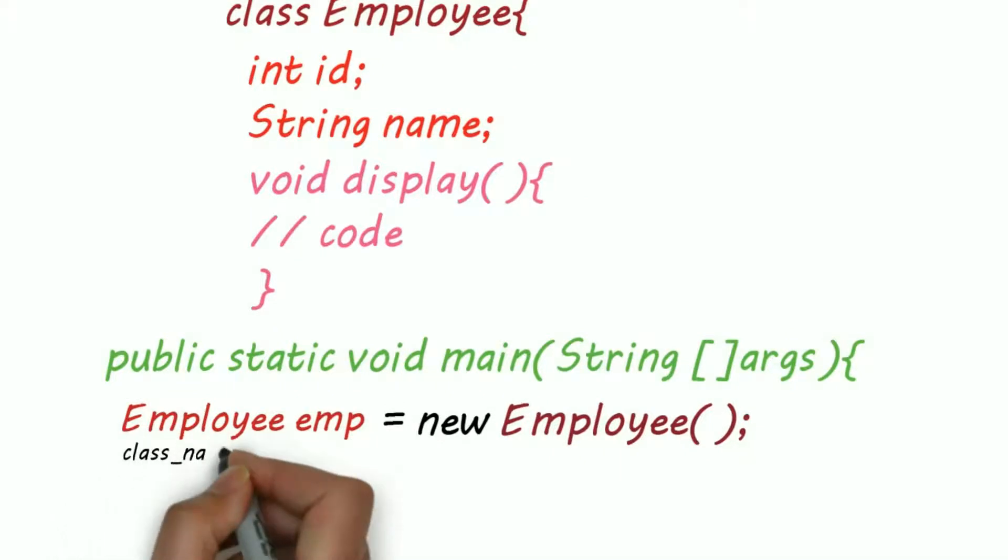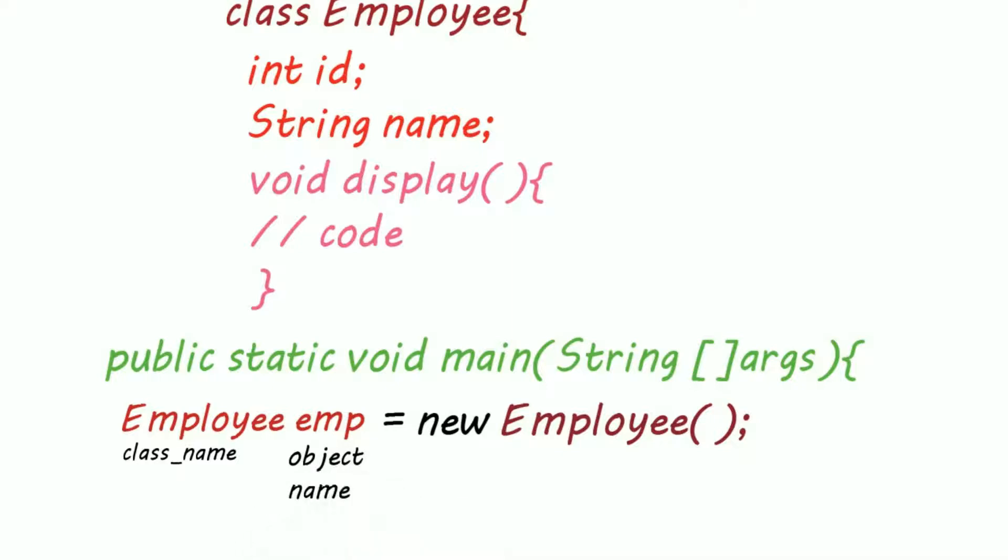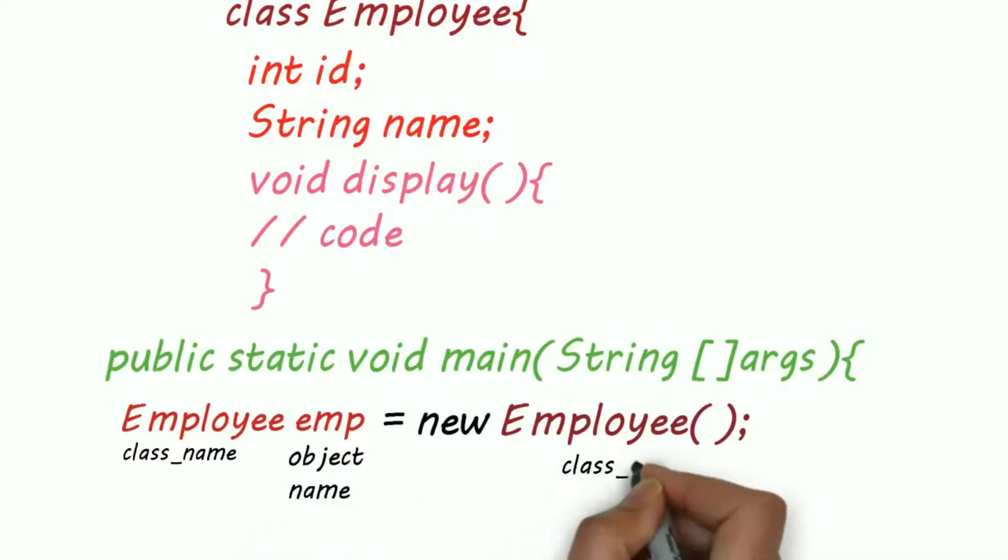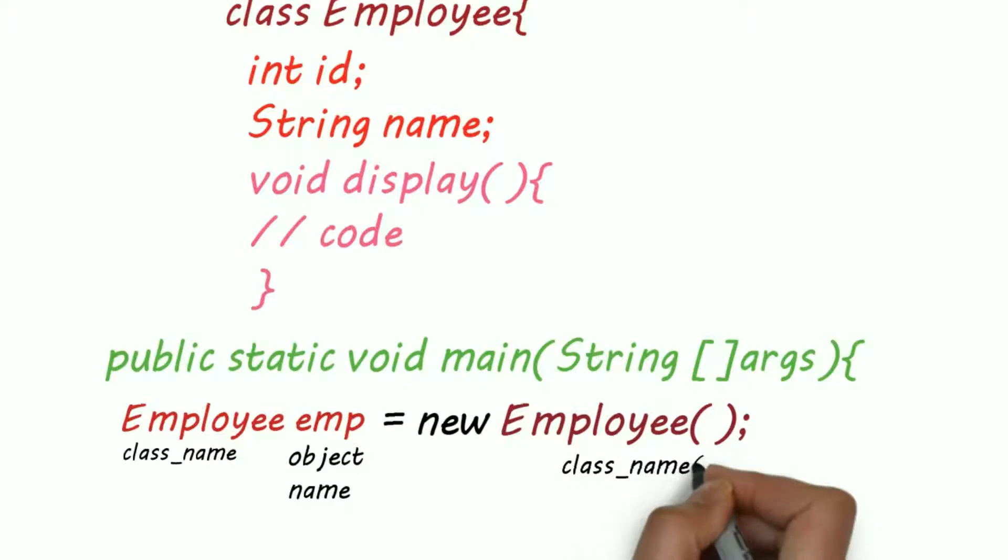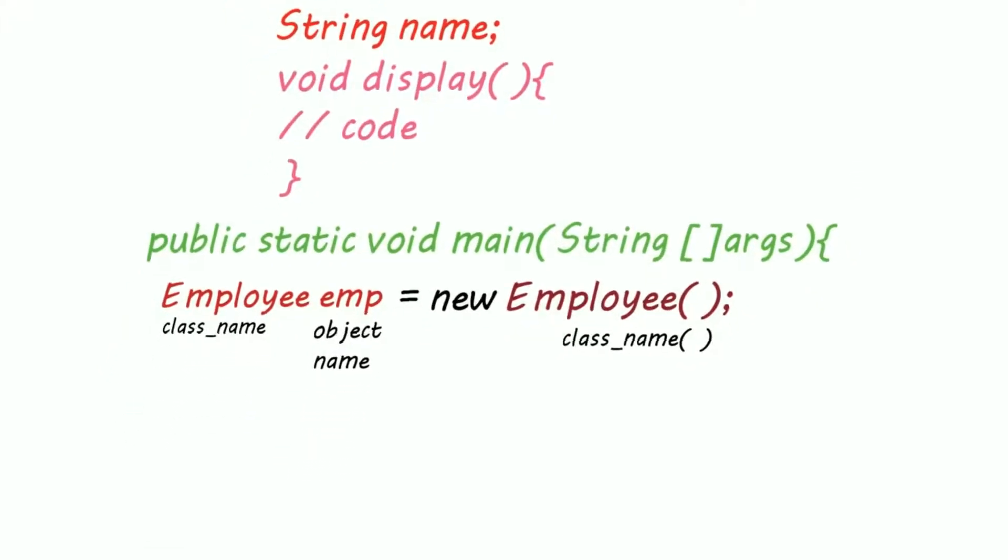First class name, that is Employee, then the object name, that is emp, and on the right-hand side we need to use new keyword and again class name with round braces. The round braces are actually for a constructor which we'll see in our upcoming videos.